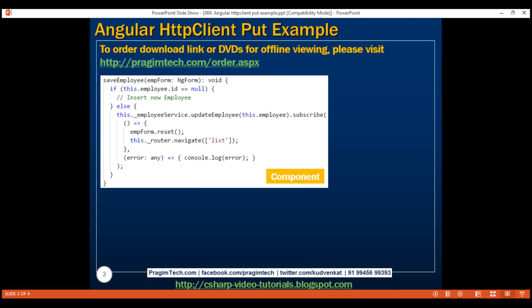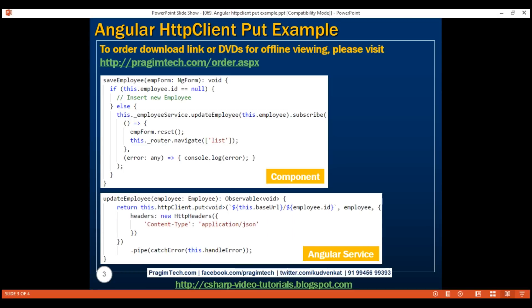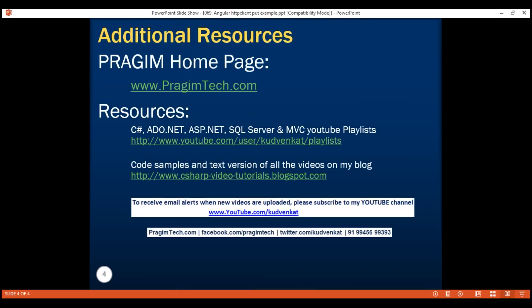Here is the saveEmployee method we implemented in the component class and the updateEmployee method from our employee service. In our next video, we'll discuss deleting data on the server. Thank you for watching and have a great day.